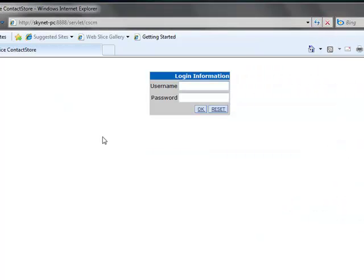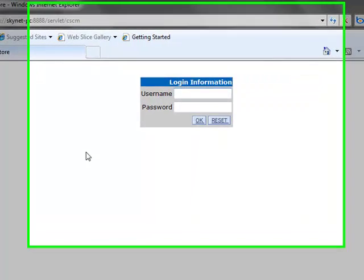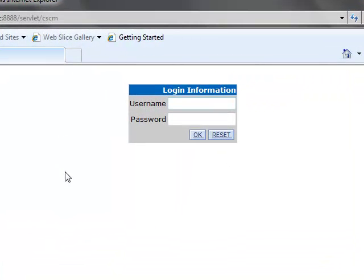This will bring in a login page here. Under the username, go ahead and type in the username that you are provided.